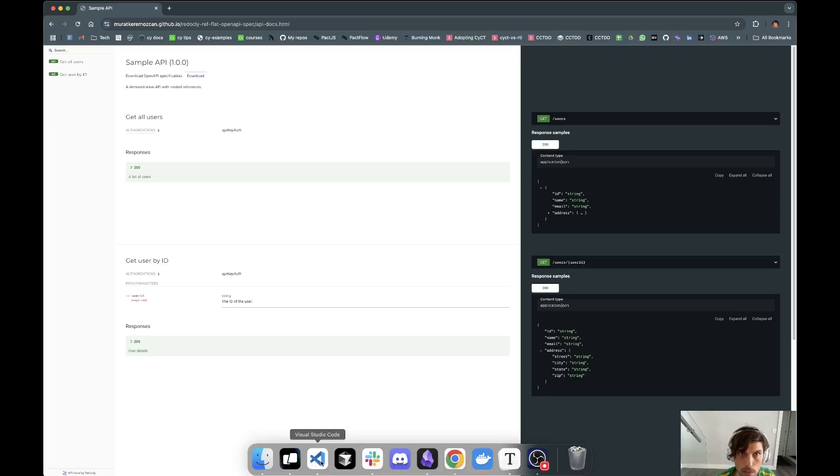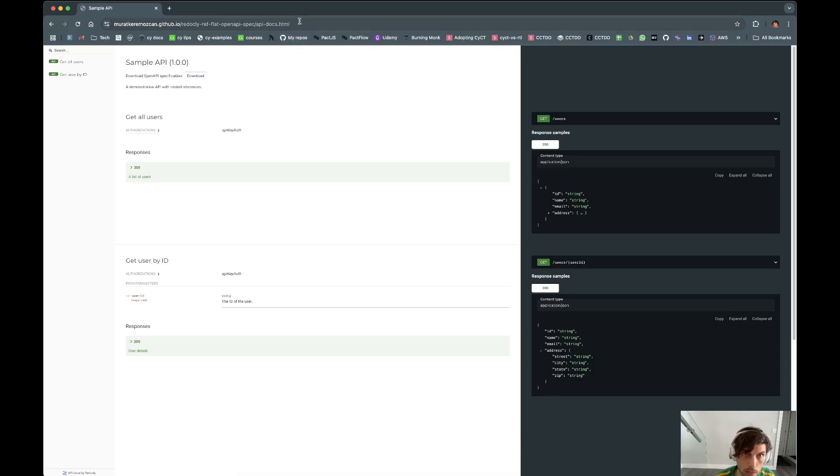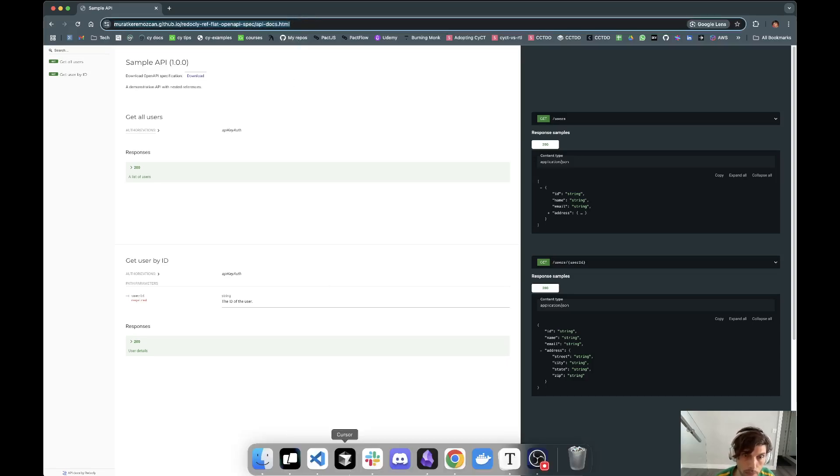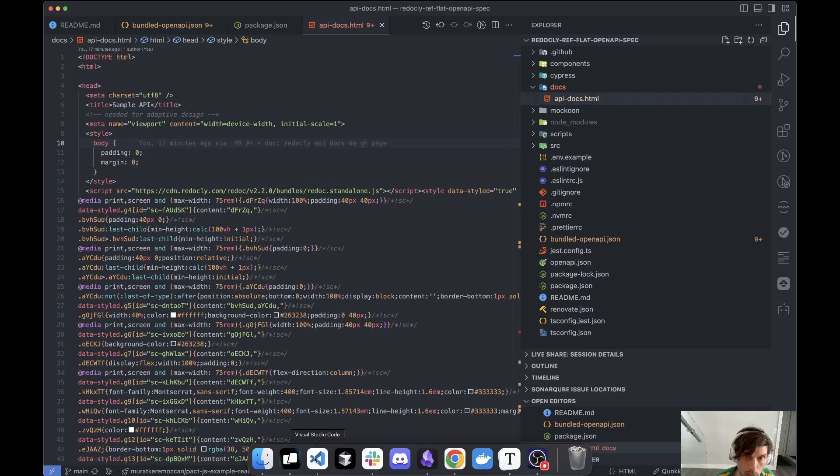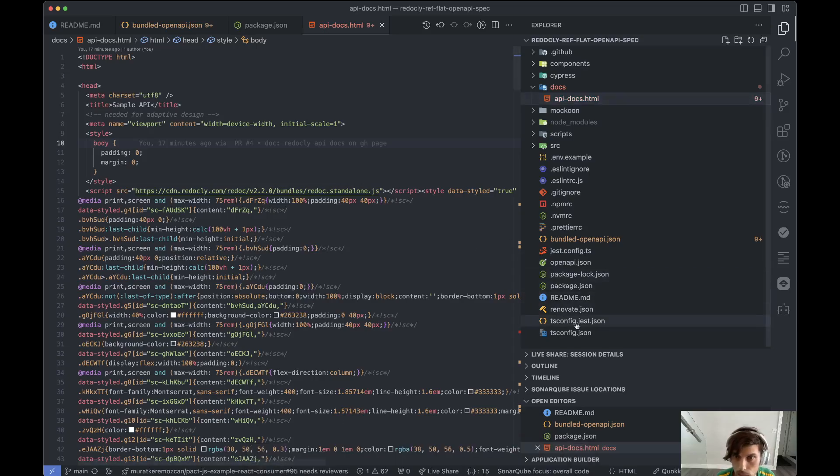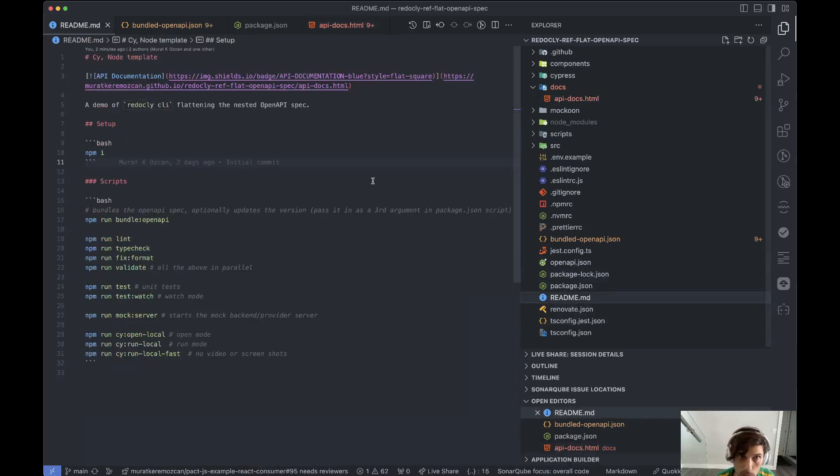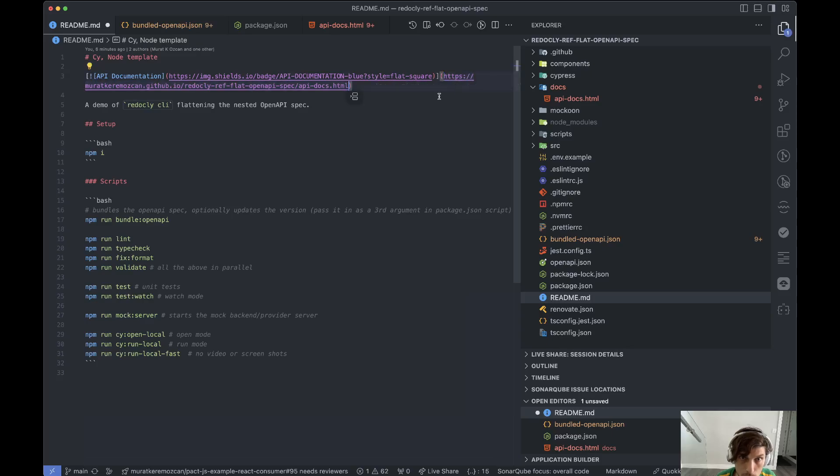So what we can do then is we take this link and we go to our readme and we have this link here. Copy paste right there.